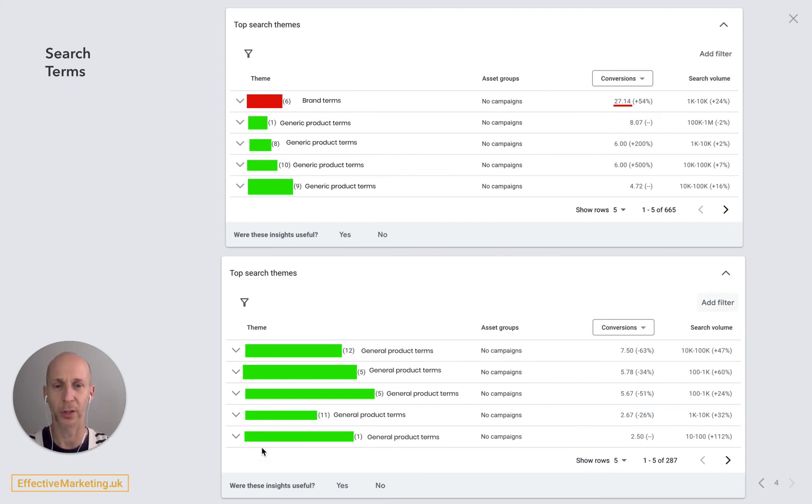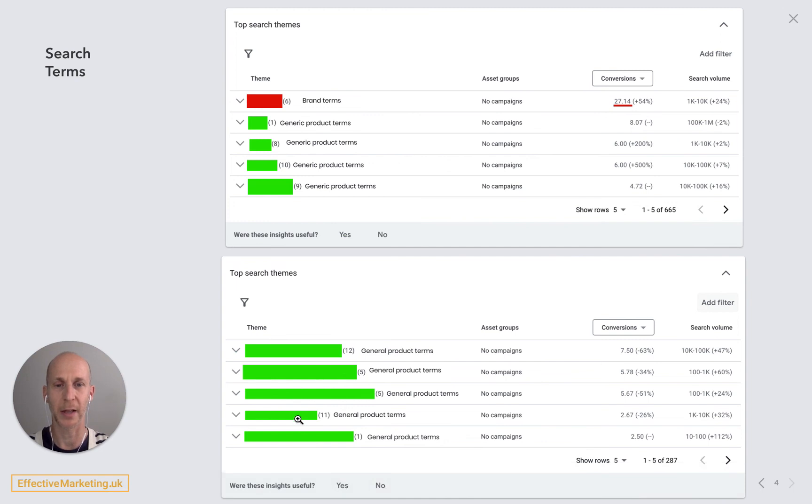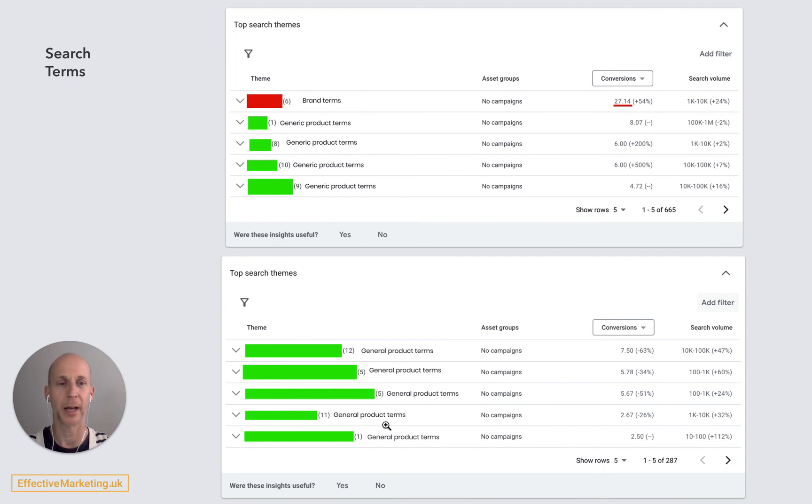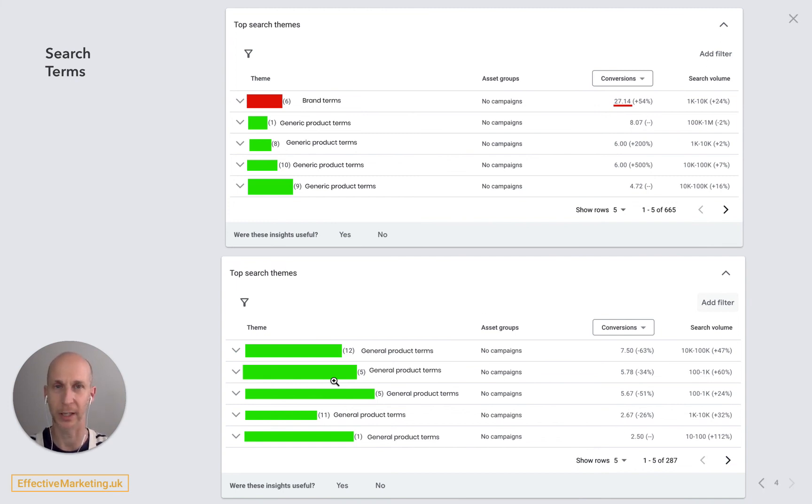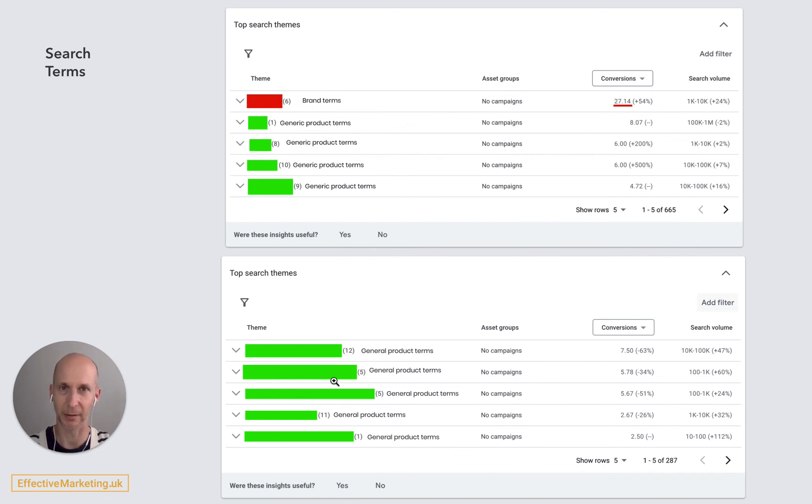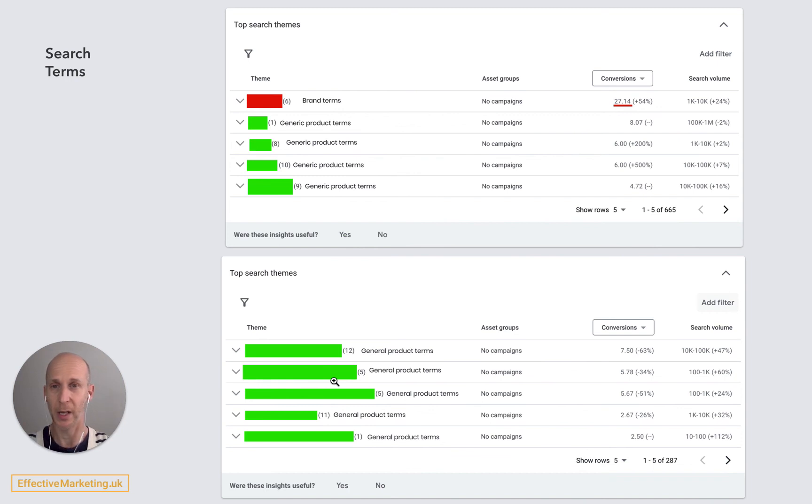So the search terms were generally good, the cost per lead was really good, better than we had before, and I checked these leads on HubSpot as well which is connected to the account to see the lead quality, because cheap leads are great but were they any good? And they were actually really good, which surprised me.